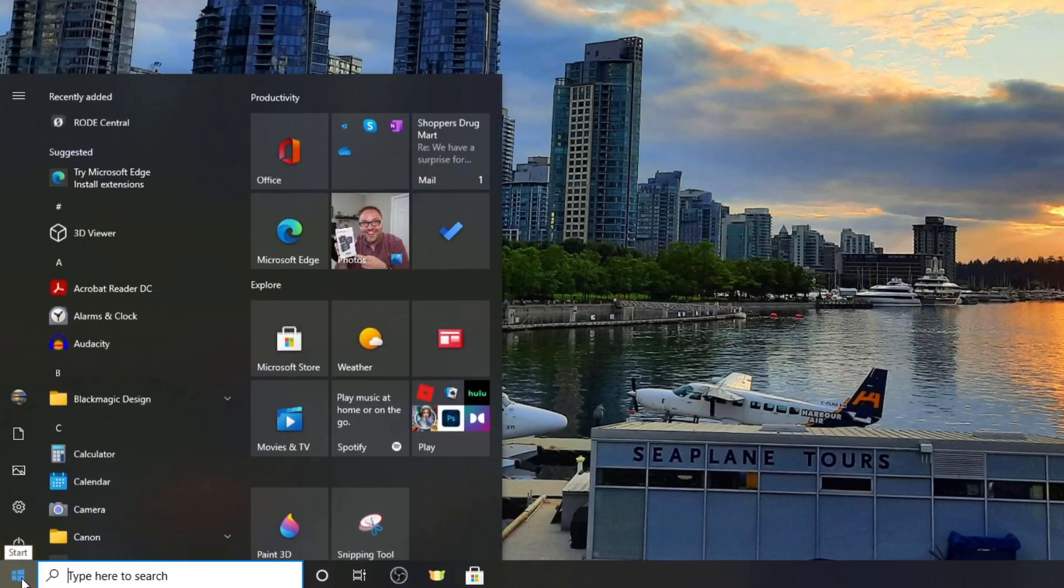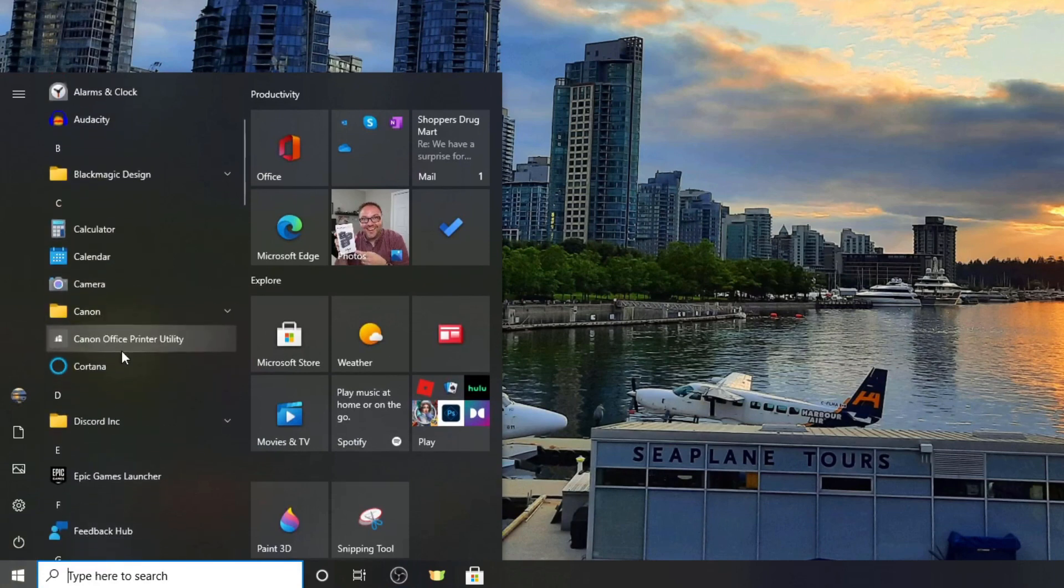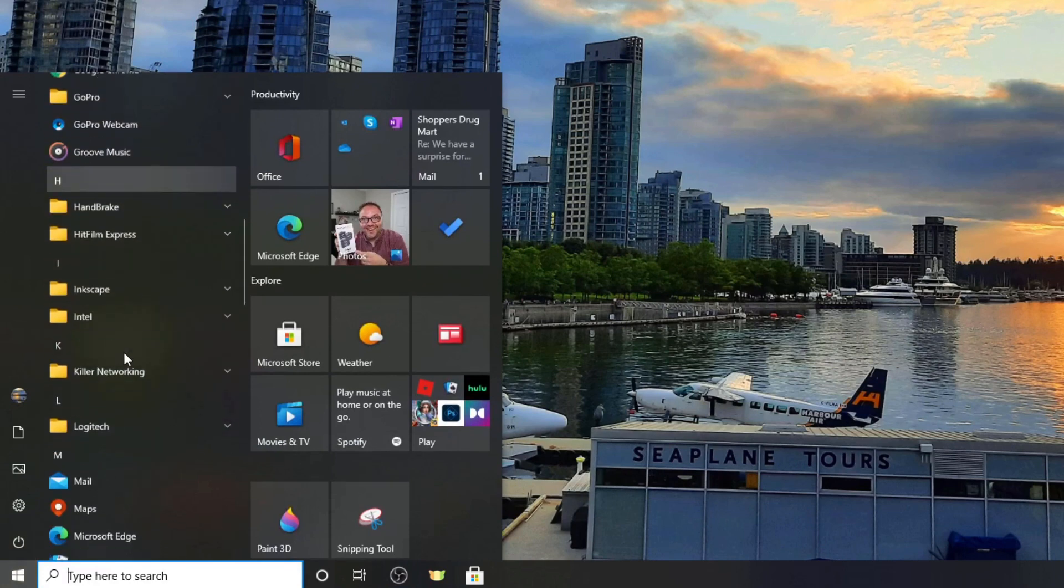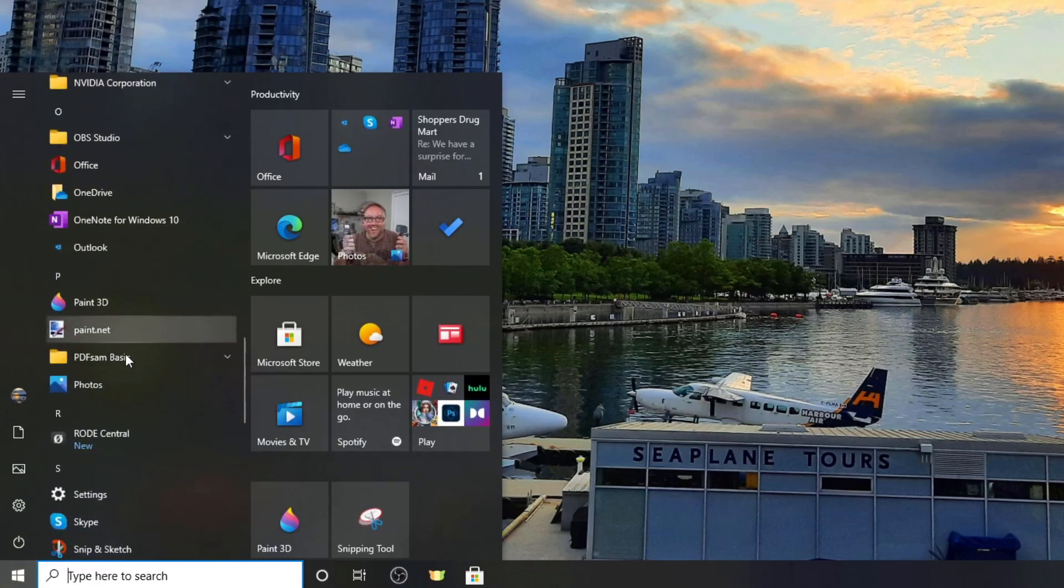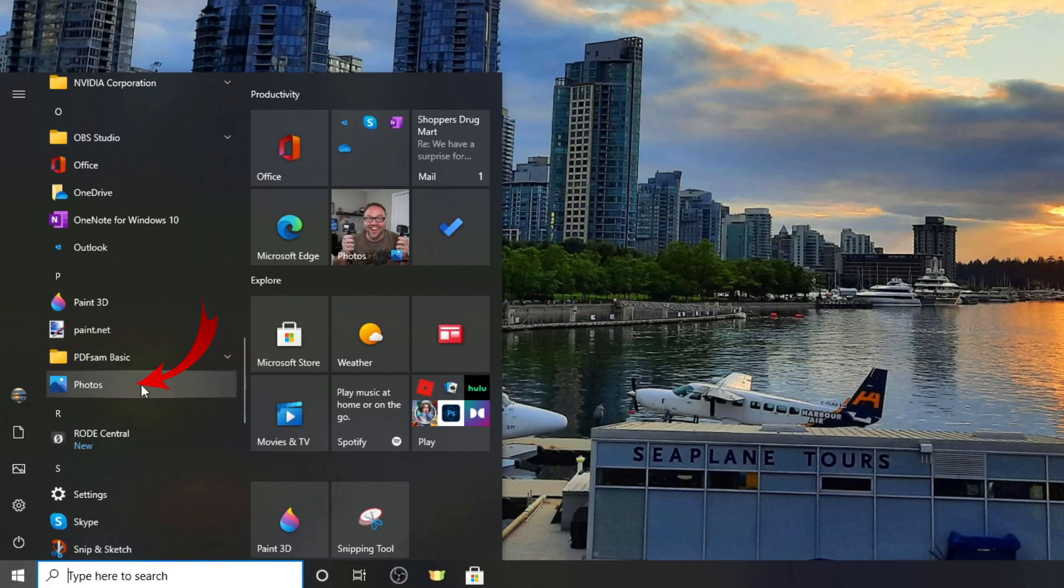So in order to find that, if you go to the start menu in the bottom left and search through your programs all the way down to the letter P, you should see the Photos app right here. You can go ahead and left click on that and open it up.